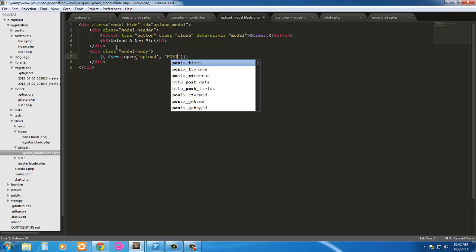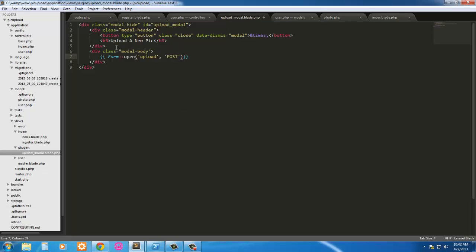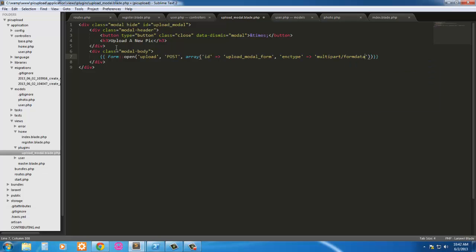We're going to do an array. We need to pass in the method — the action is going to be POST. In the array we're going to have an ID of 'upload-modal-form'. And then we're going to use the enctype set to 'multipart/form-data'. That looks good.